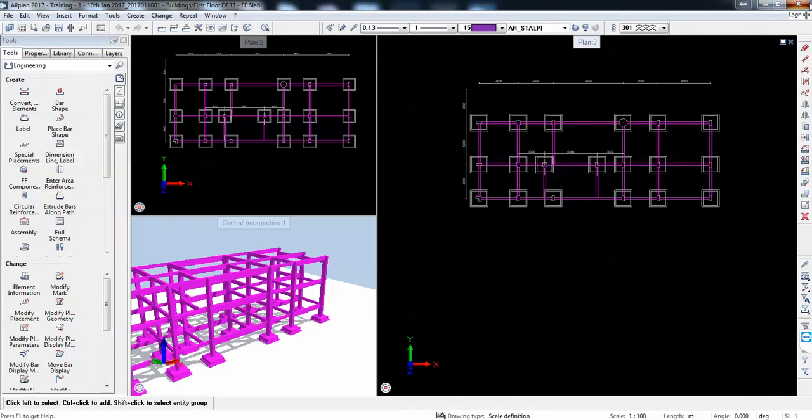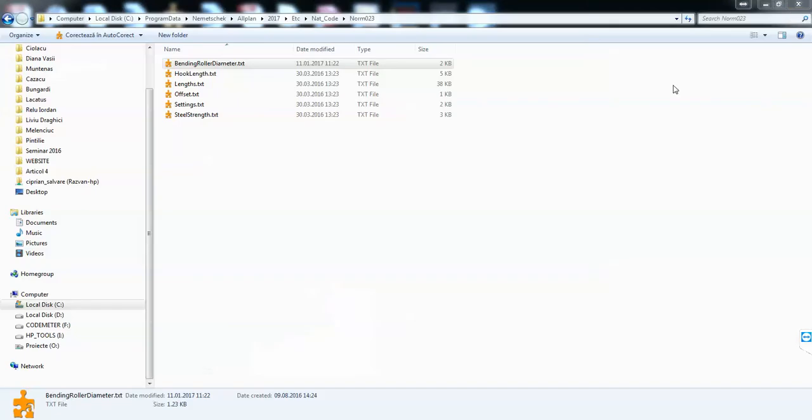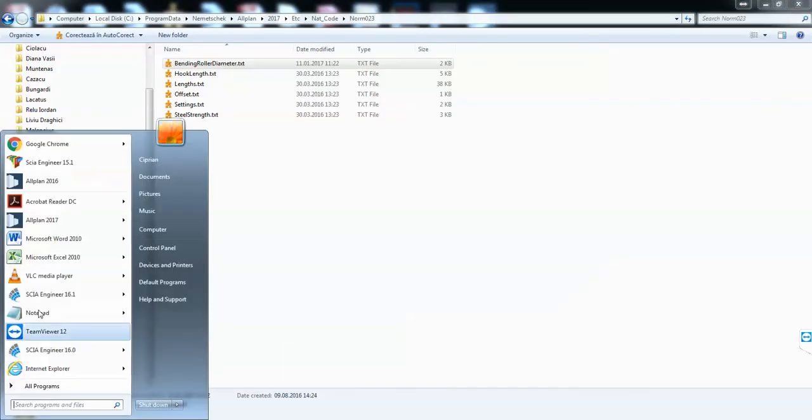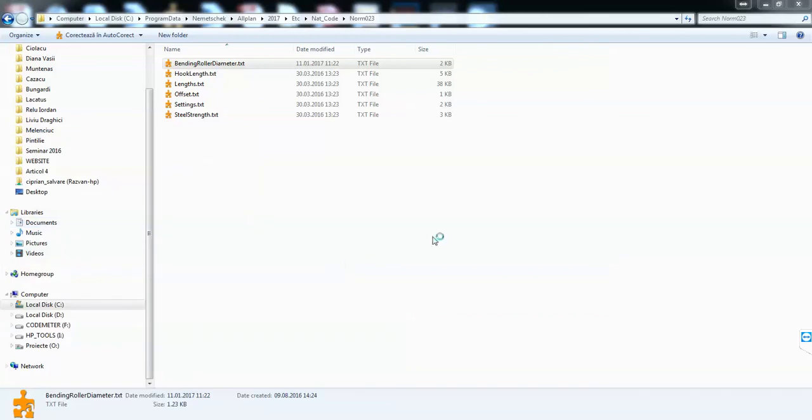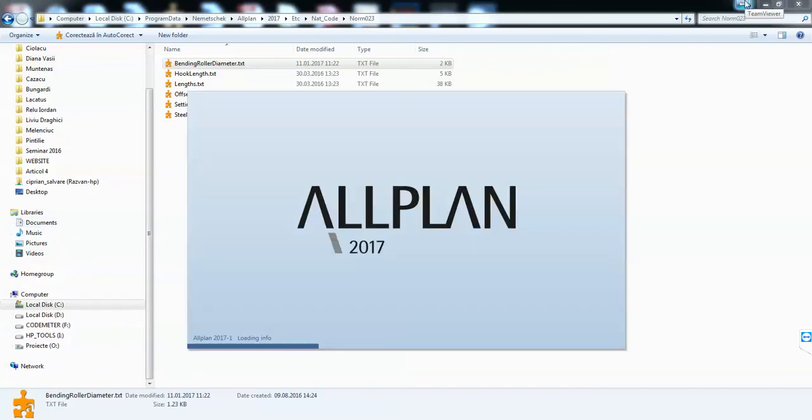I'll close Allplan and open it again. We should now have the default value 2.5 for any projects that are with this Indian standard.